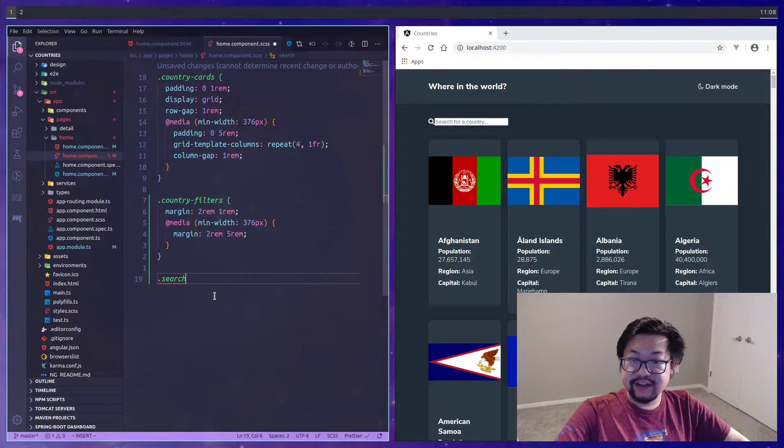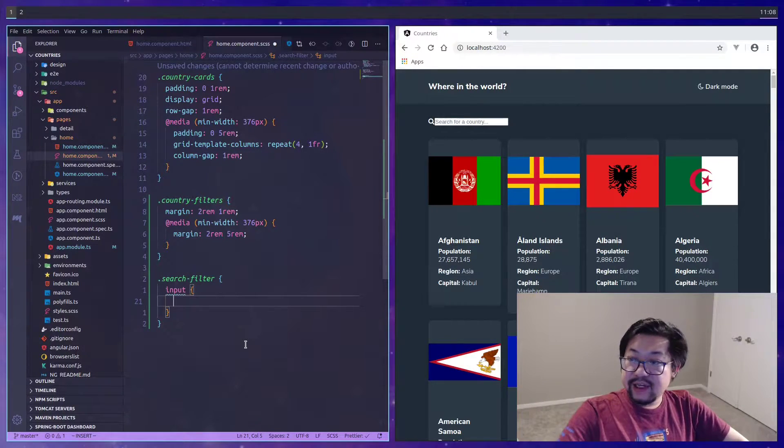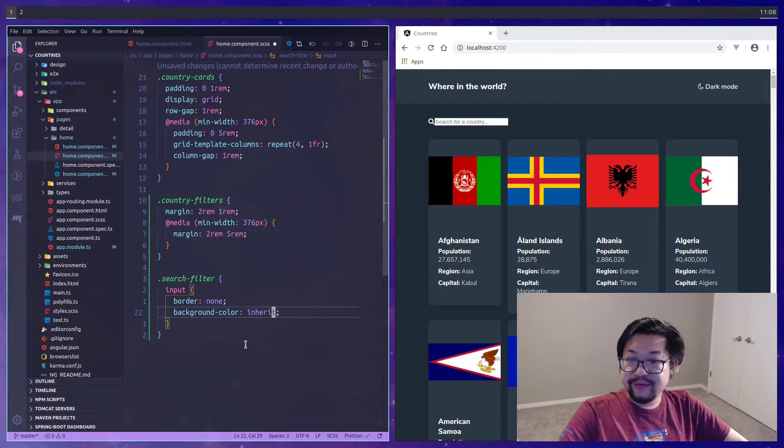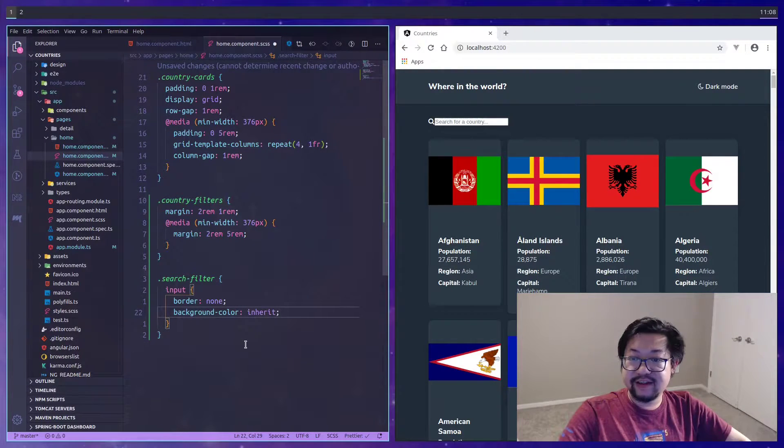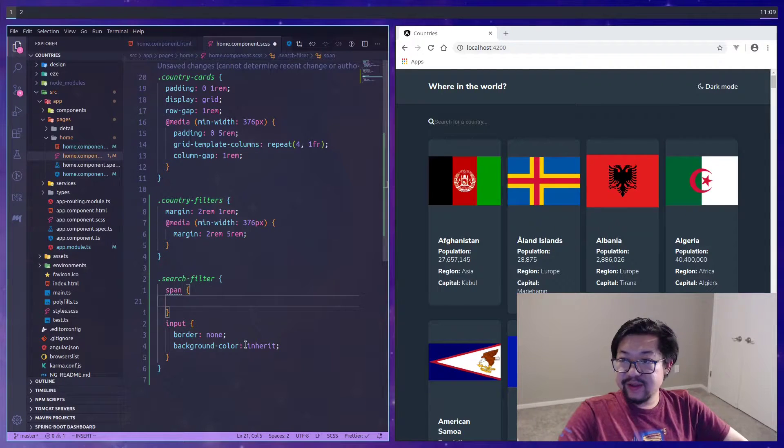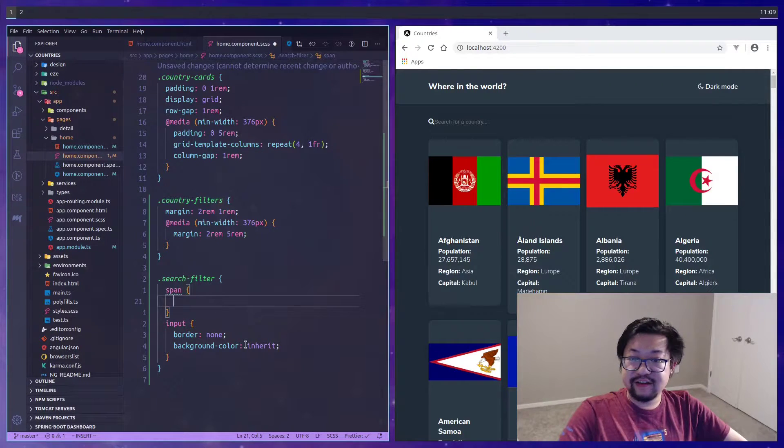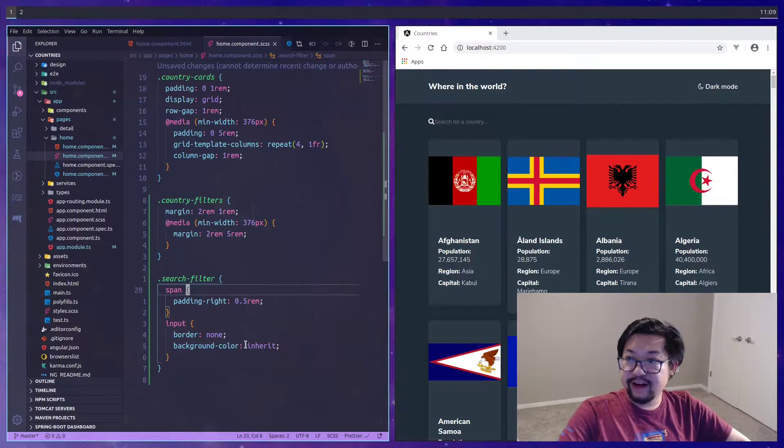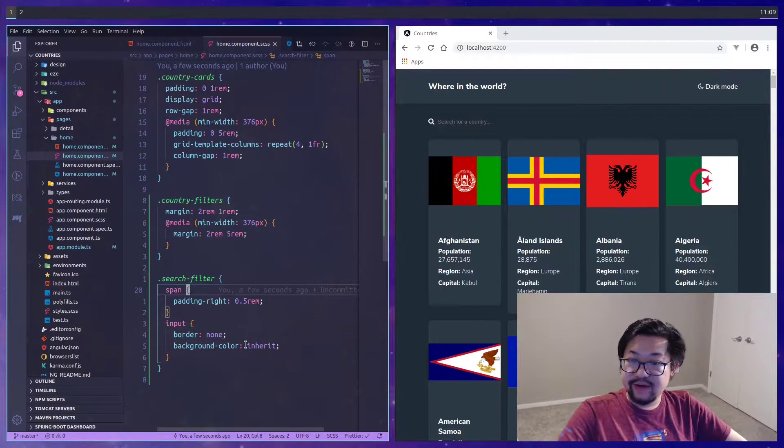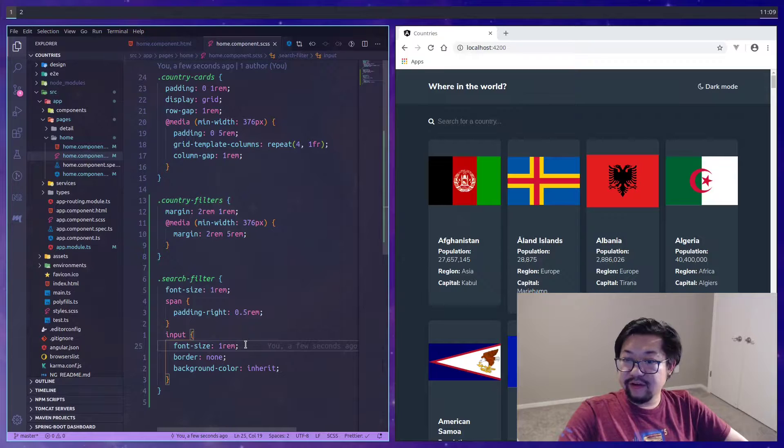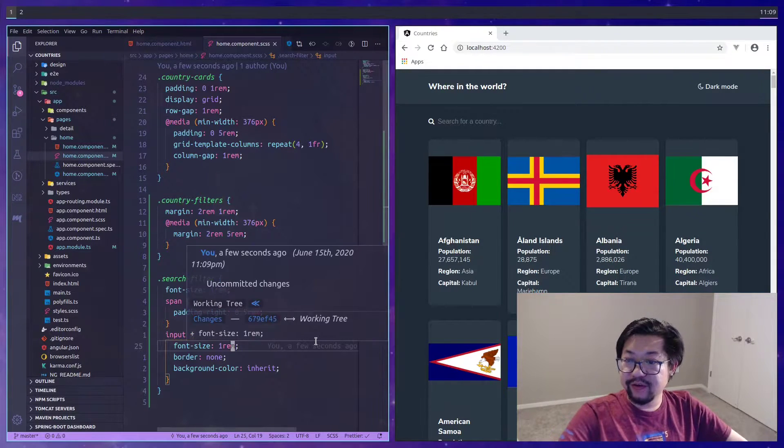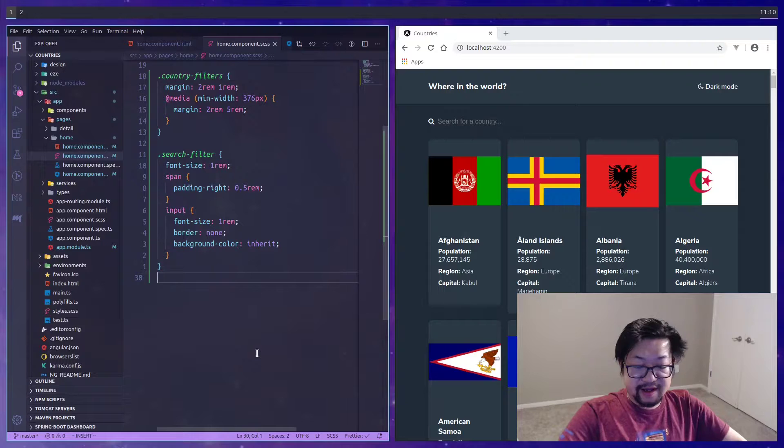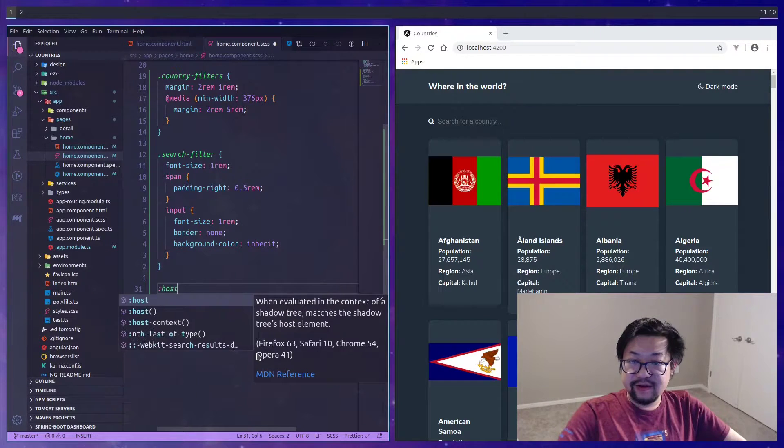Now let's go into the search filters itself. First I want to get rid of all the default styles of the input, so I'll do background-color inherit and border none. I want some spacing between the icon and the search, so I'll add 0.5 rem for that. I'll apply 1 rem font size to the input itself.